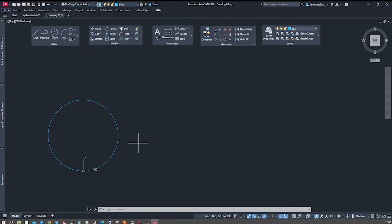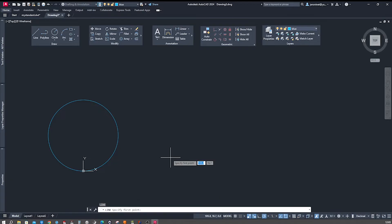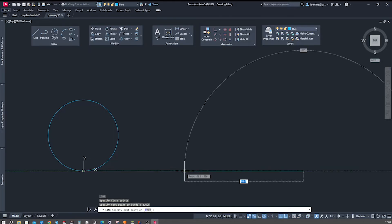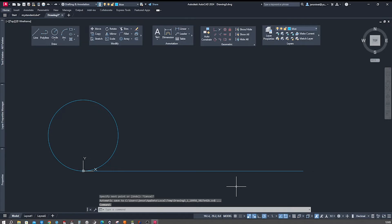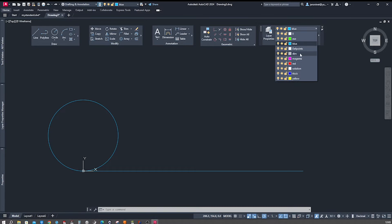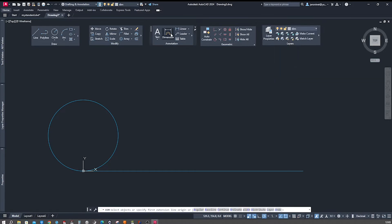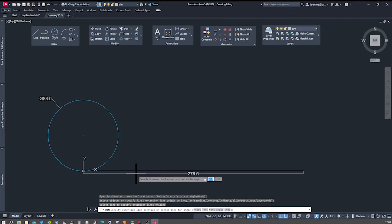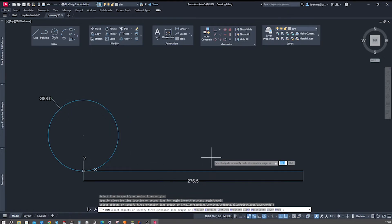I press L for the line command, start at the origin, go to the right, and type in 276.5. Now let's dimension these two objects. I go to my dimension layer and take the dimension tool — 88 for the diameter and 276.5 for the baseline.